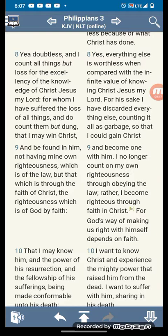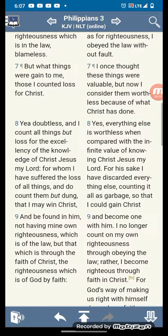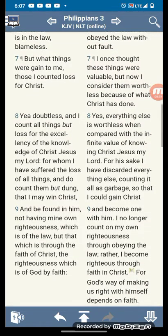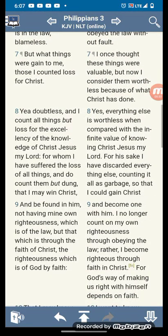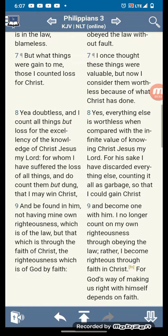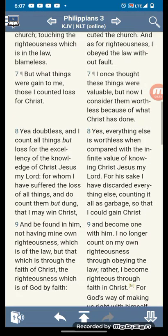I want to start this lesson off with a scripture. This is Philippians chapter 3, verse 8. But what things were gained to me, those I counted lost for Amashiach.